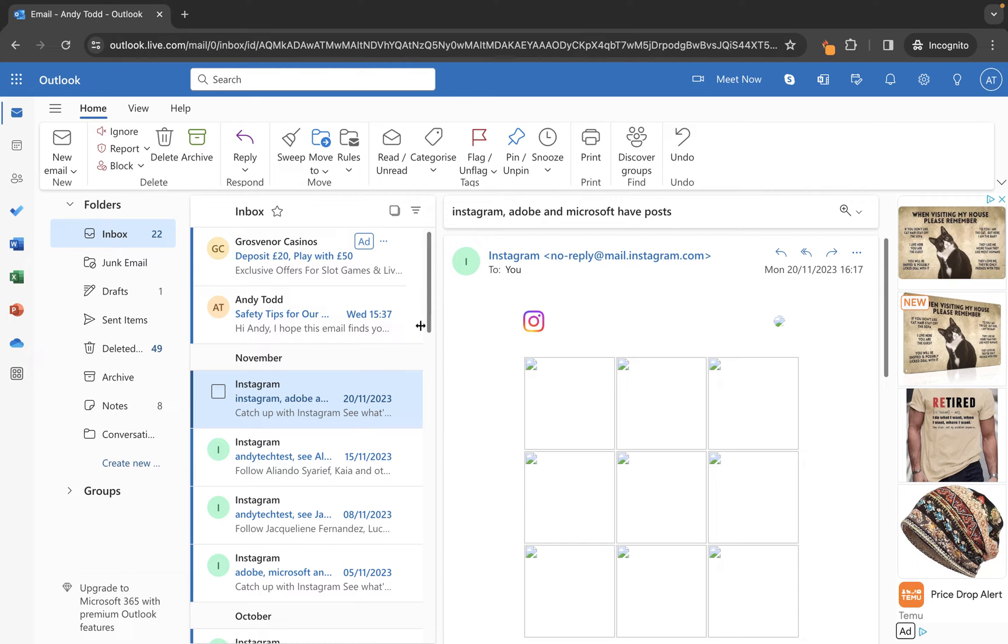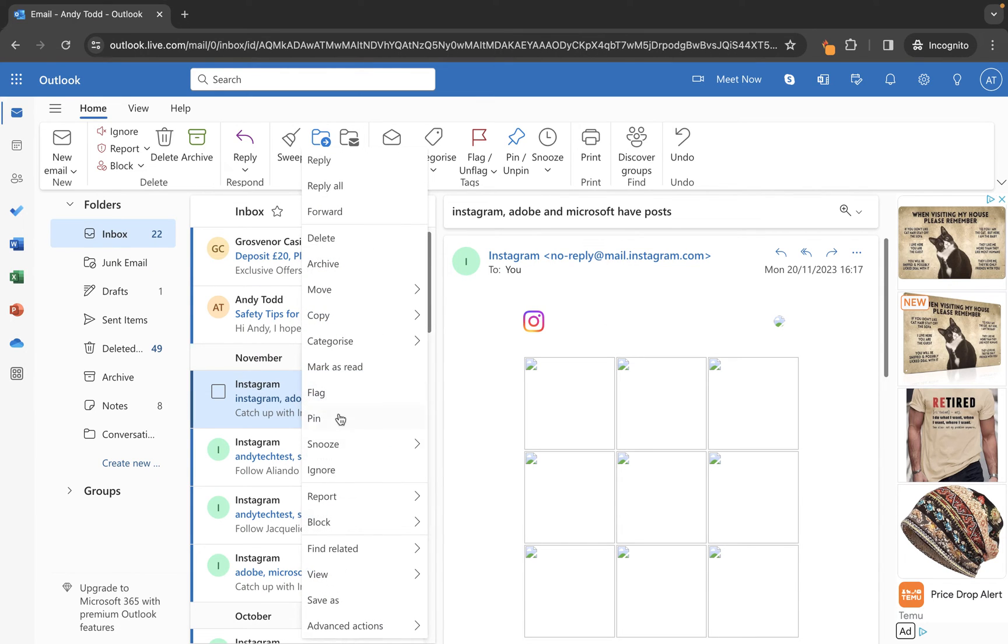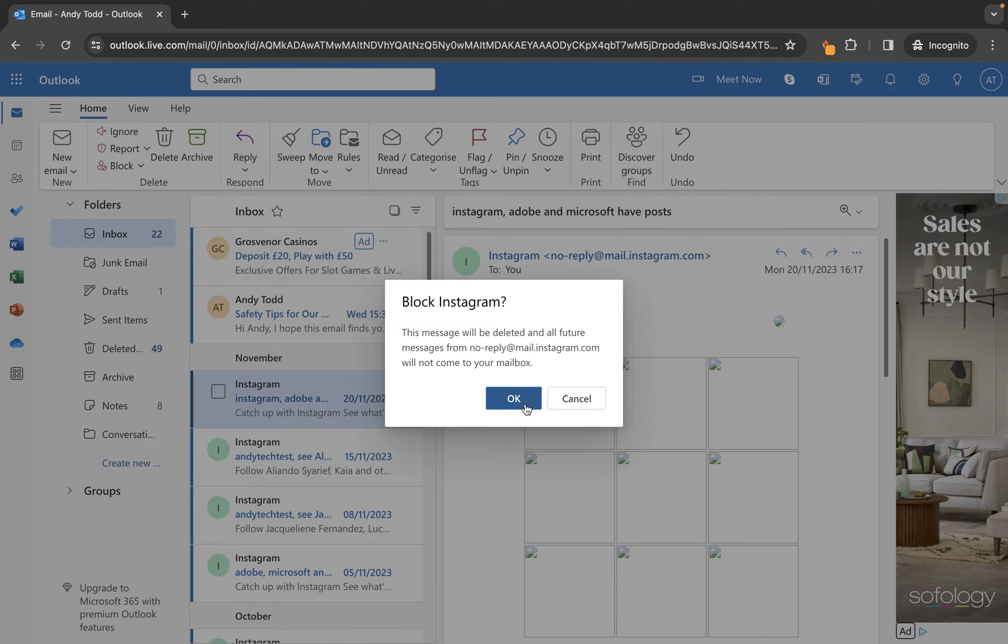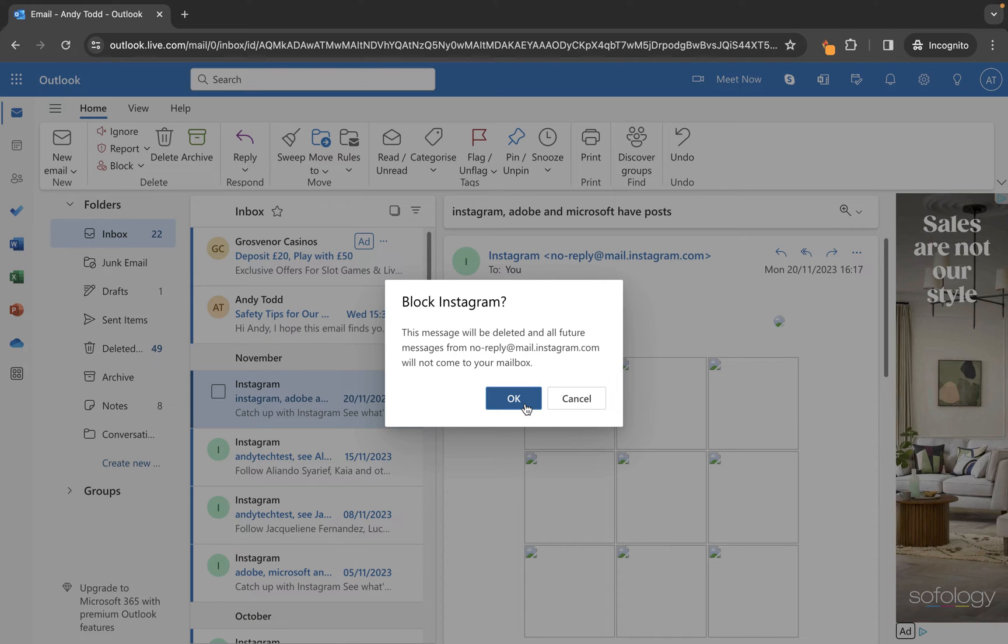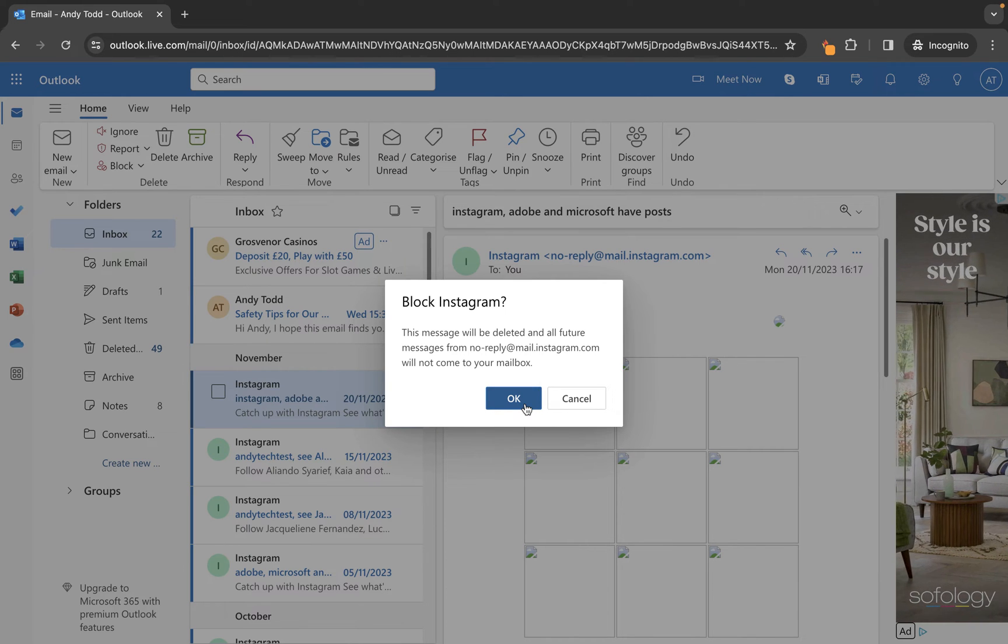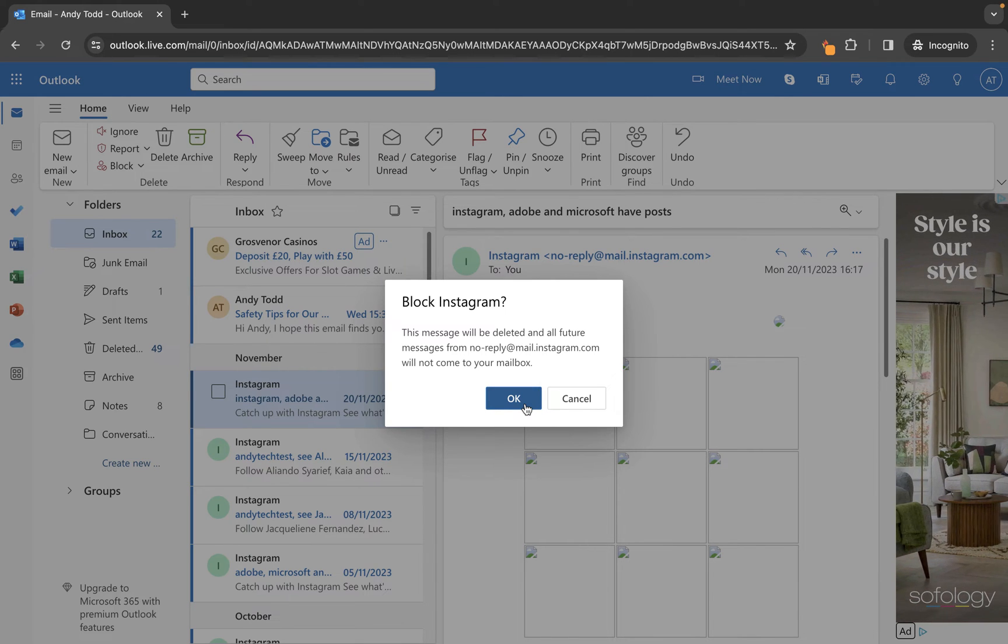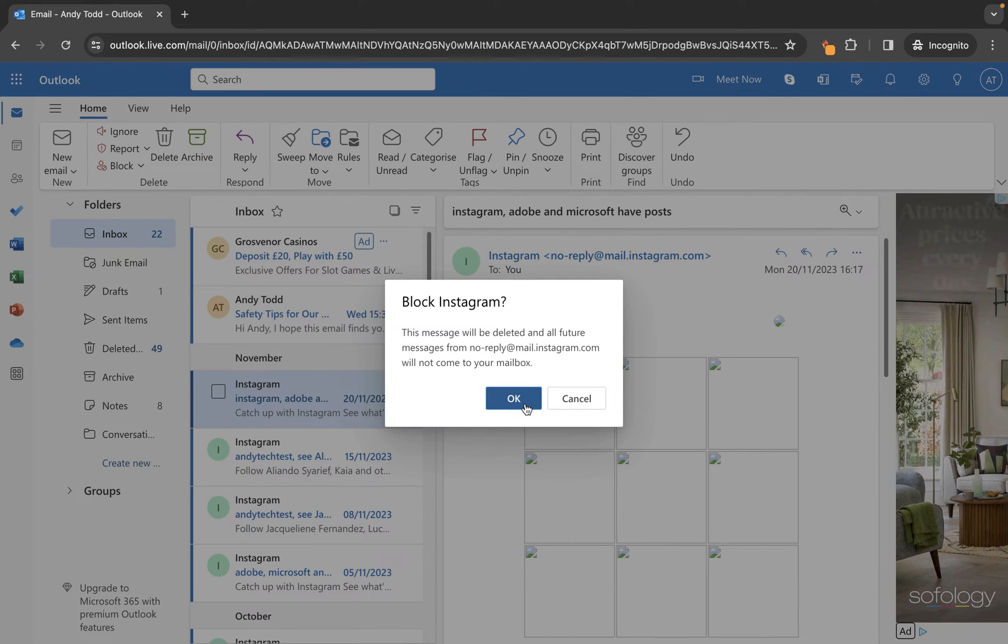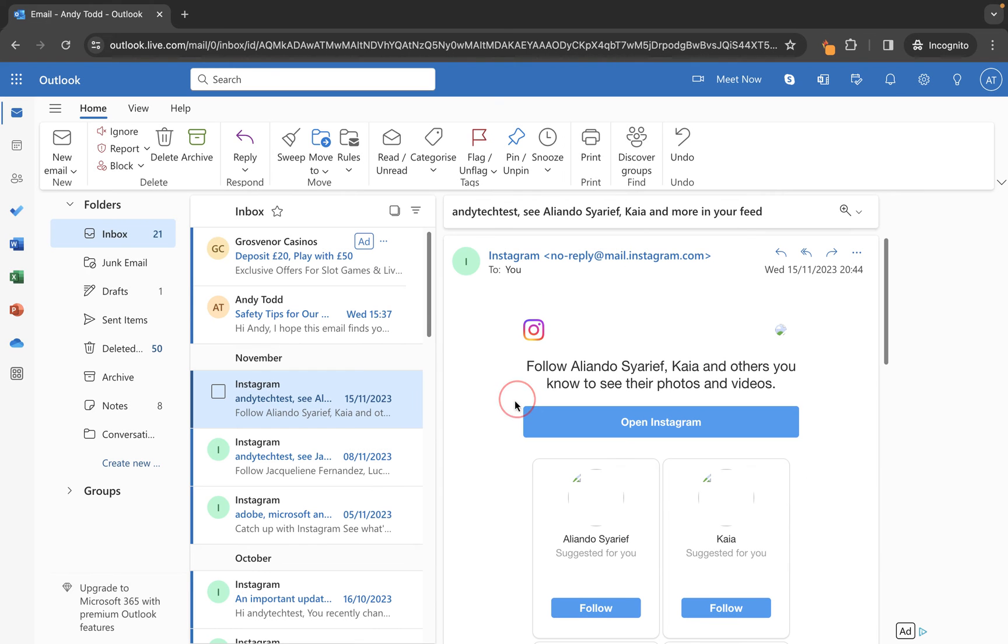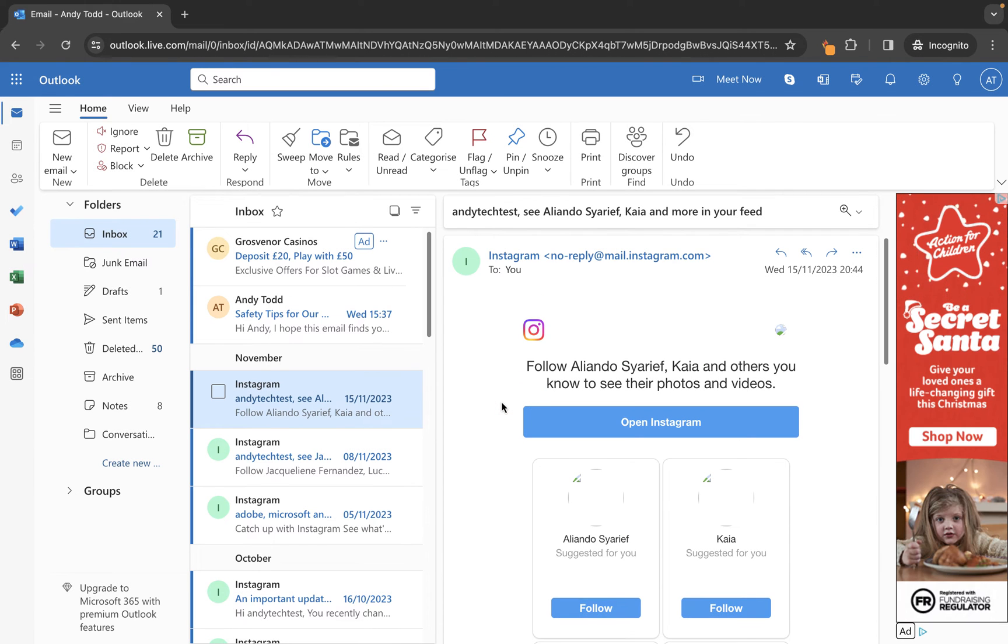The easiest way is to locate the email, right-click on it, and then choose Block and Block Sender. Once we click OK, it will delete that particular email and stop any future emails from that address reaching our mailbox. That email will now be deleted and any future emails won't come in.